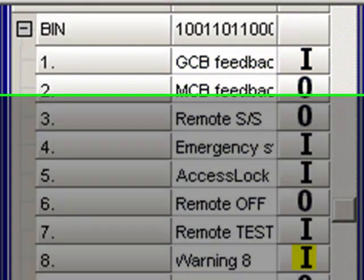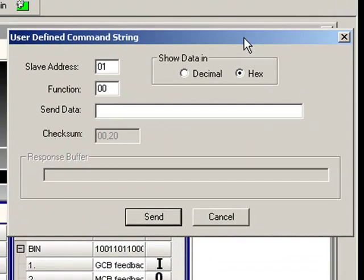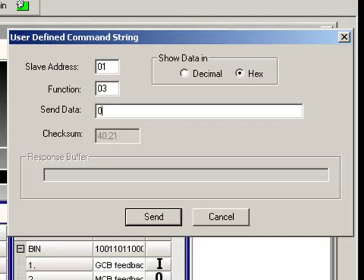This is the Modbus terminal window. I am about to send the binary inputs reading request. Let's insert the control address first, then the Modbus registers reading function, the register address, and the number of registers I would like to read.